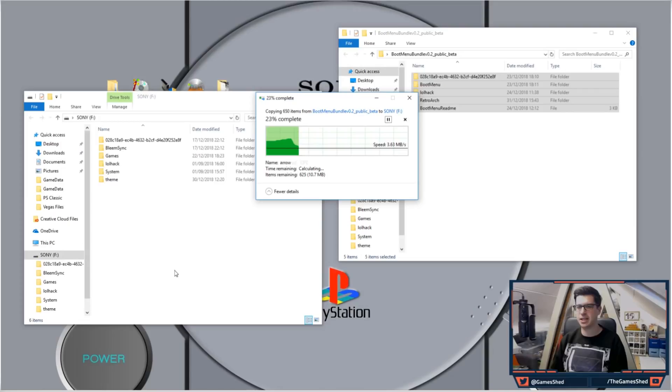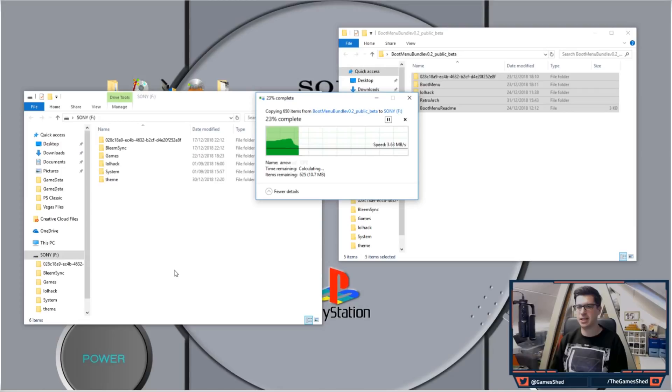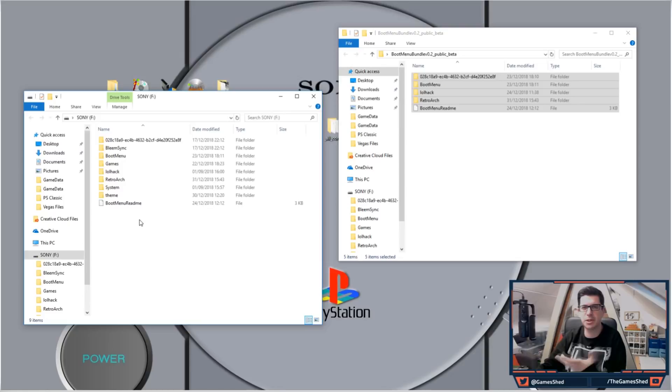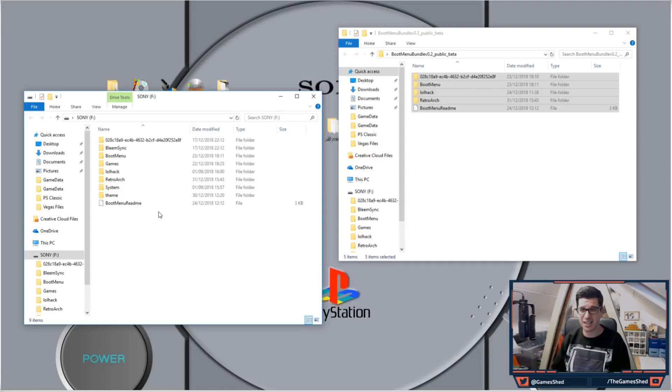Once it's finished copying, you'll notice that it prompts you to overwrite some files. This is absolutely fine and all you want to do is just replace the files in the destination. You will be left with a new folder called boot menu, a new folder called RetroArch, and all the other little files have been overwritten. That's literally it. All you now do is take the USB stick out of your computer, plug it into your PlayStation Classic as normal, and boot it up.